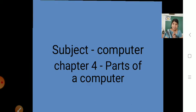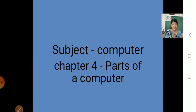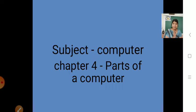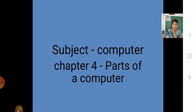Now we will move to our subject. Our subject is computer, and in this video we are going to see chapter number 4: parts of computer. In the previous video, we started this chapter — parts of a computer. And what did we learn in that?